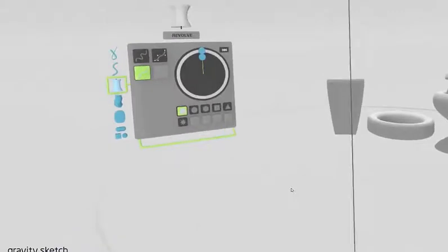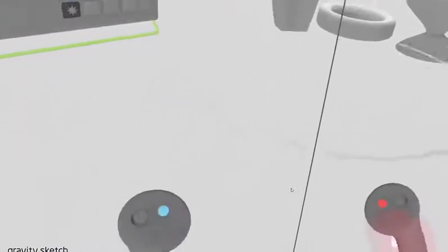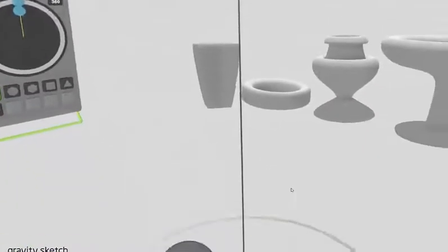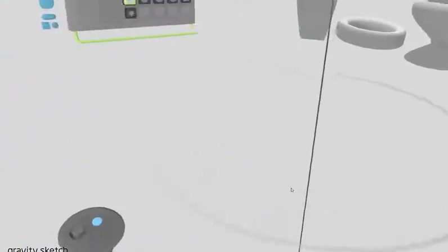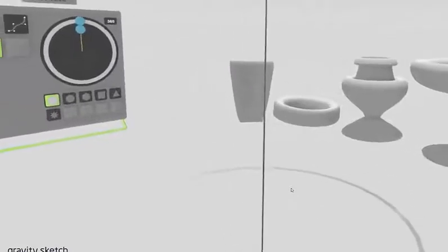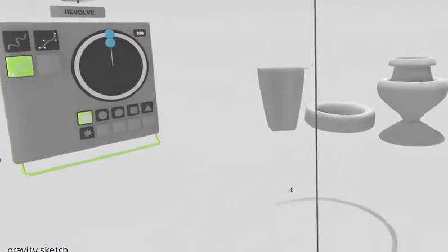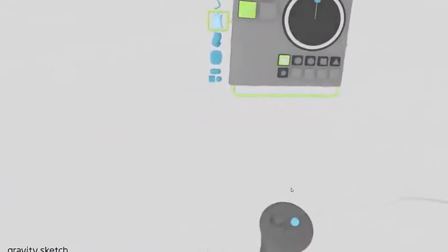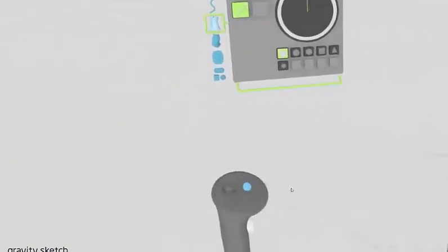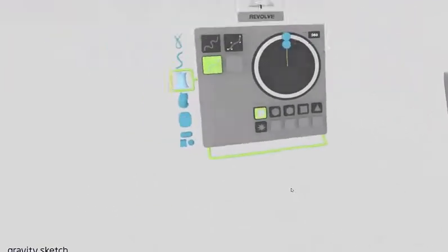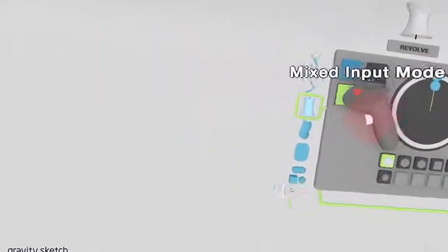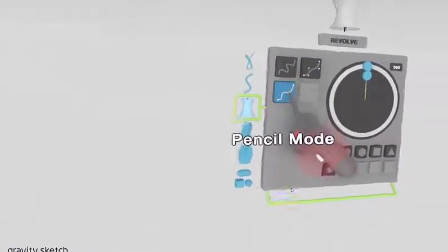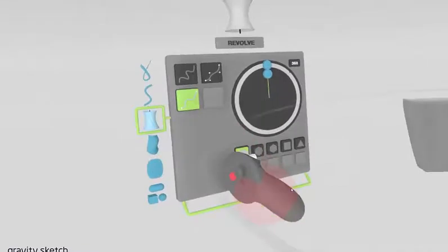You can see just how intuitive and simple it is to create revolves within virtual reality when you're actually within this 3D space. The process is really fun, and the fact that we can create revolves in a matter of seconds makes this an invaluable tool. Those are the basics of revolve — you've got your three different modes, and I'd say pencil mode is probably my favorite.